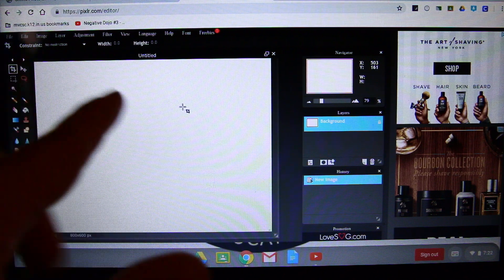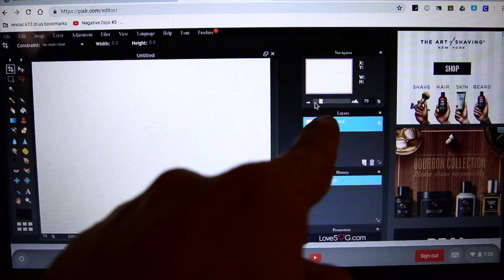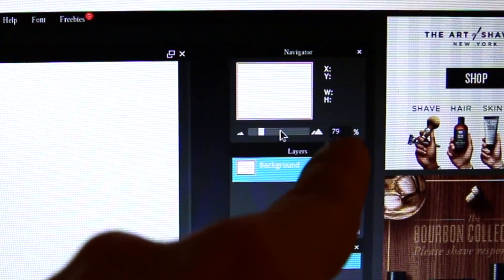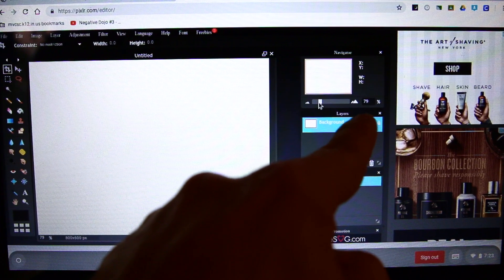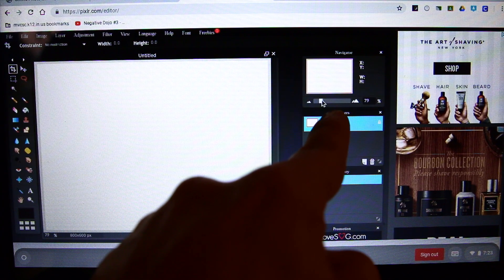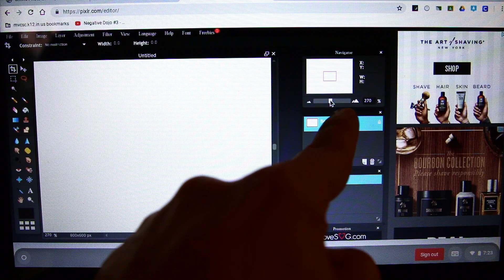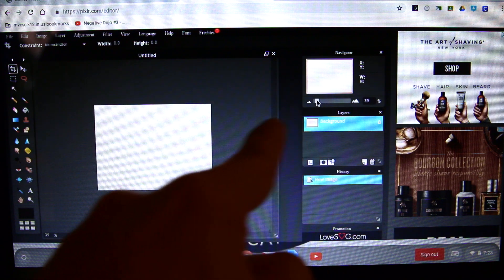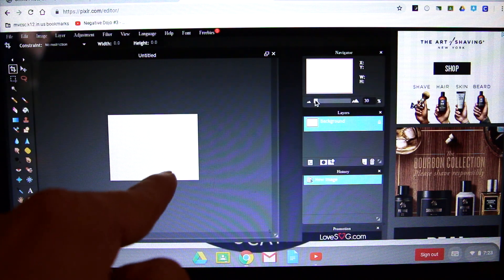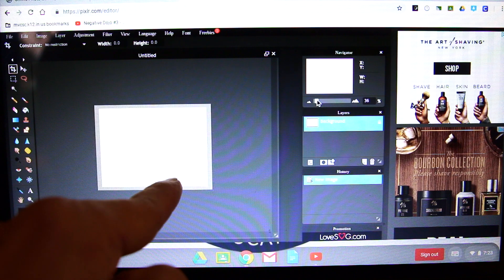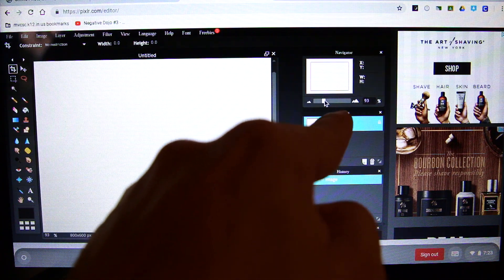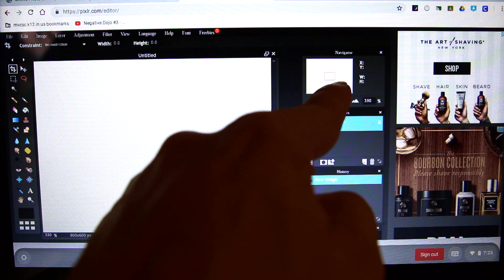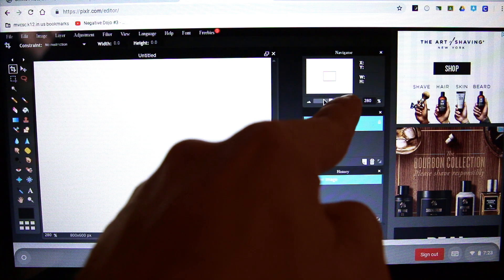First thing I want to show you is the zoom. Right over here you see a little tiny mountain and a big mountain, and there's a little rectangle that I can move close to make things big, or far away to make them small. My paper is getting really small or really big. The little red square shows you where you're at on your canvas.